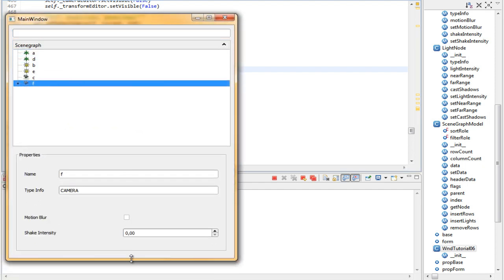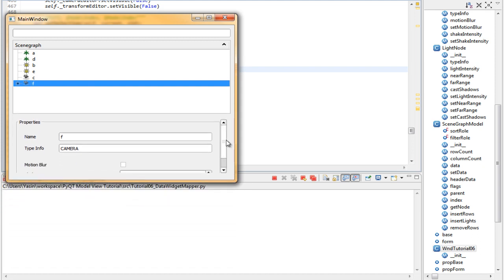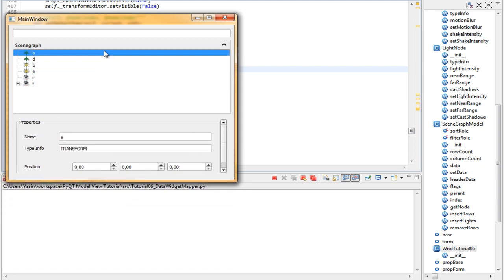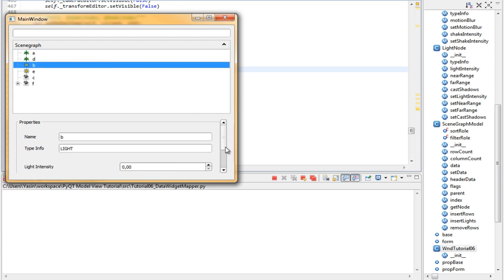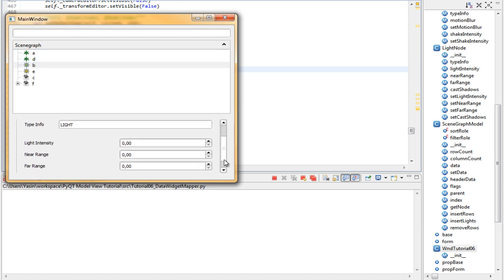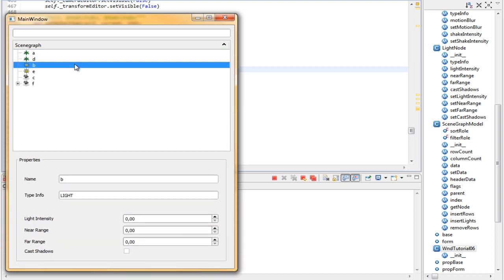Save it and run it again to test it. If we make this smaller we get our scroll bar, which is exactly what we were looking for. Awesome.